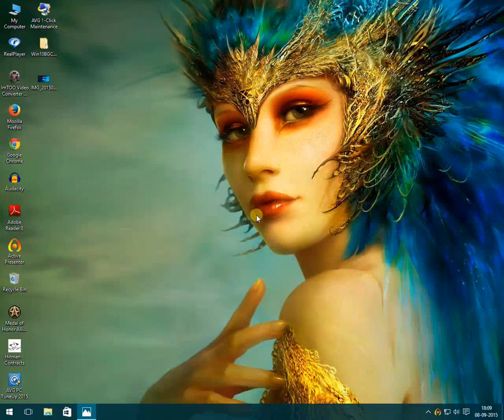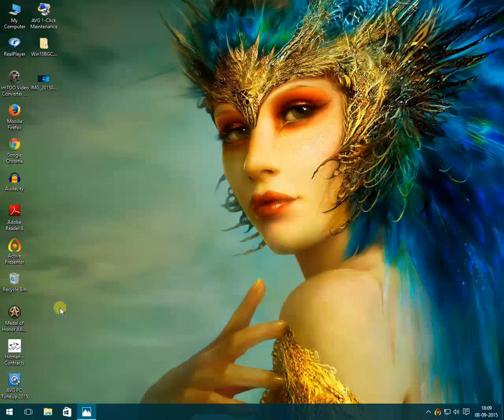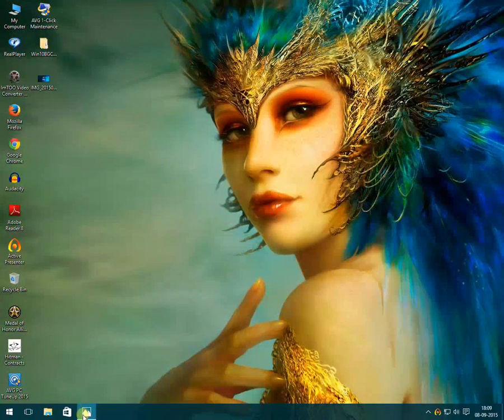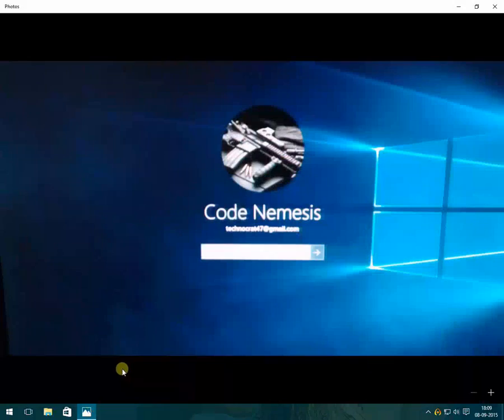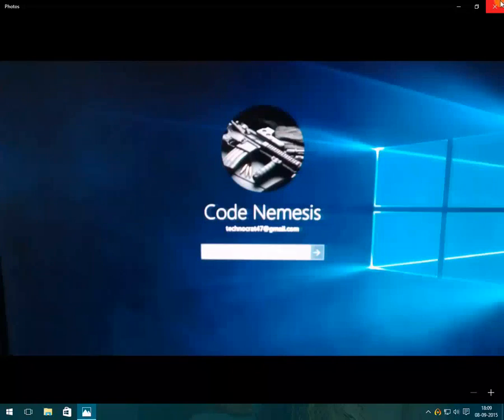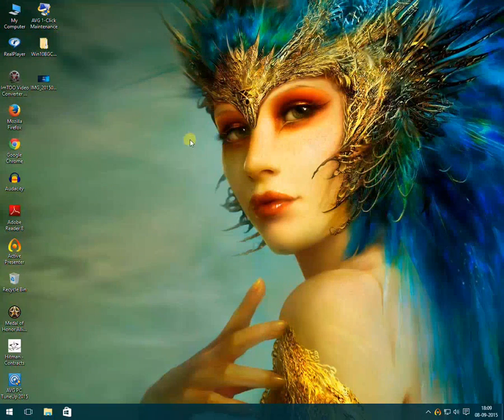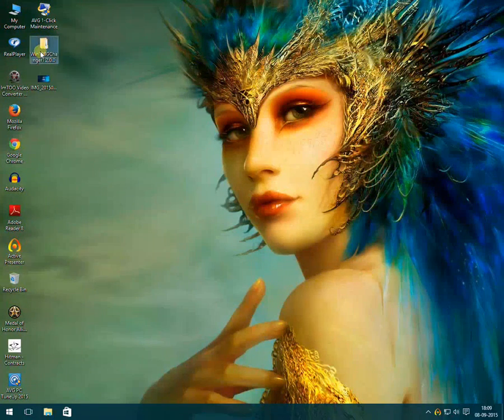Hello guys, today I am going to show you how you can change the welcome screen on your Windows 10. Currently my welcome screen looks like this, and to change that you need to download a software called Windows 10 Pro Background Changer.